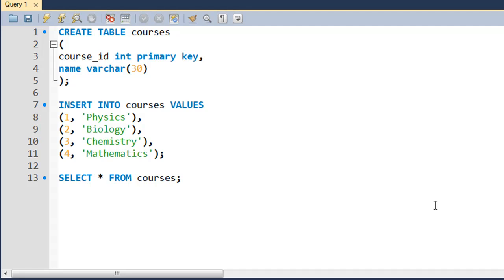Hello guys, welcome to my channel. This is the 58th tutorial in this course, and in this tutorial we're going to talk about joins in SQL and we're going to see how we can pull data from two tables simultaneously.